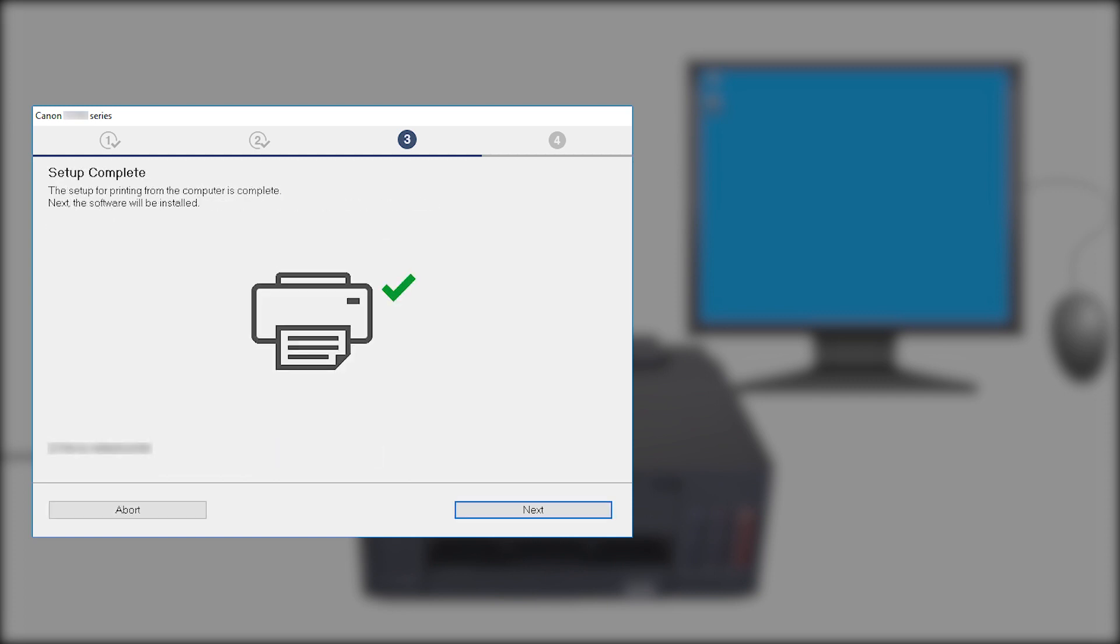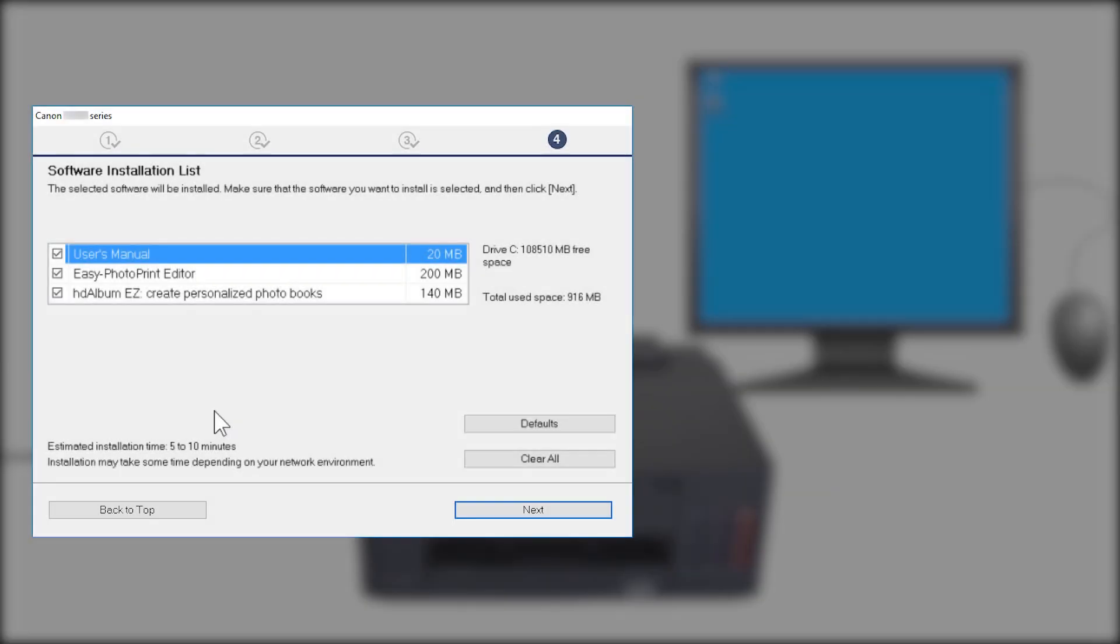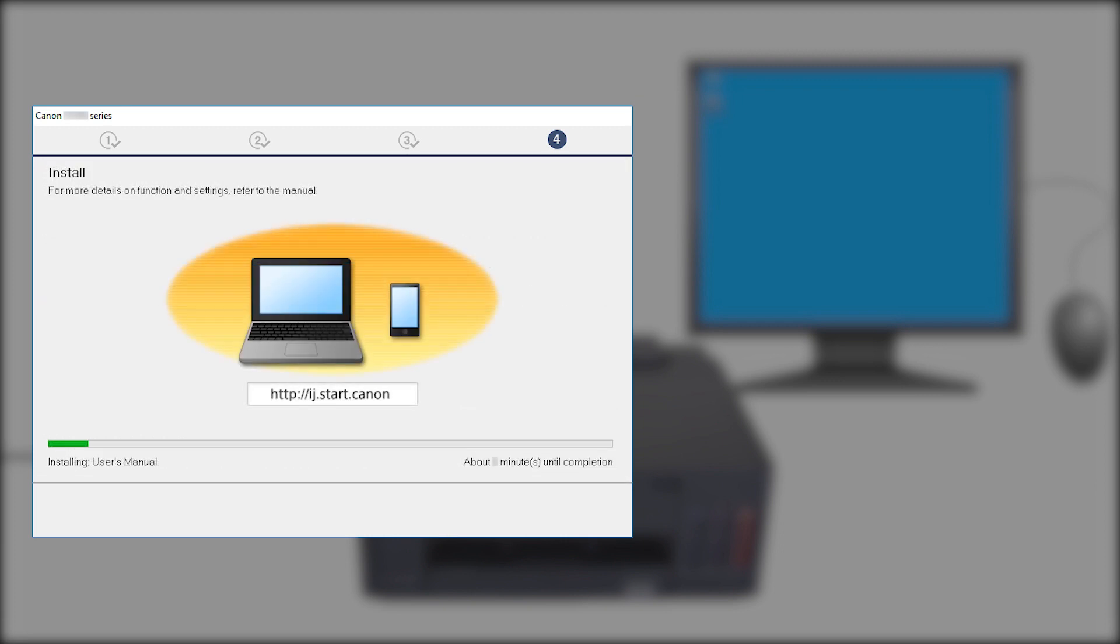When this screen appears, the setup is complete. Click Next. Confirm the software you want to install is selected, and click Next. The software will now be installed. This may take a few minutes.